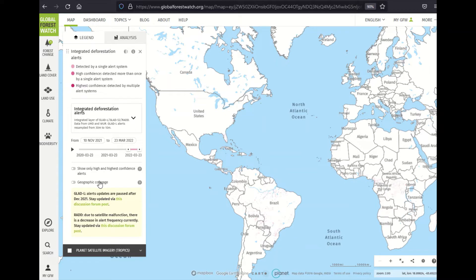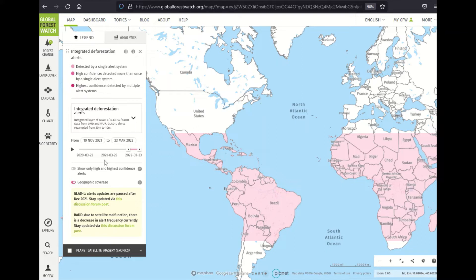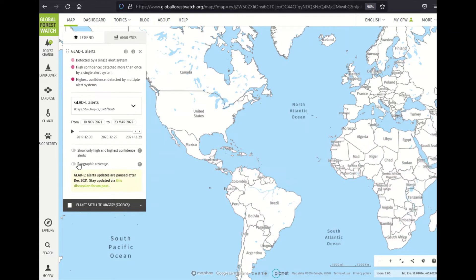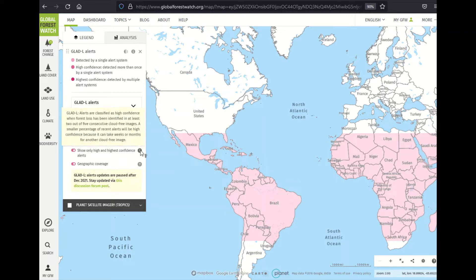This geographic coverage layer shows coverage for whichever alert system or systems you've selected, which you can read about in the metadata. It's important to remember that these alert systems do have specific different limitations in coverage. Learn more about the geographic coverage of individual systems by selecting those layers and using this toggle, which I'll demonstrate now. You can also toggle the 'Show only high and highest confidence alerts' option, which will allow you to only view higher confidence alerts. This question mark icon will describe what that means.